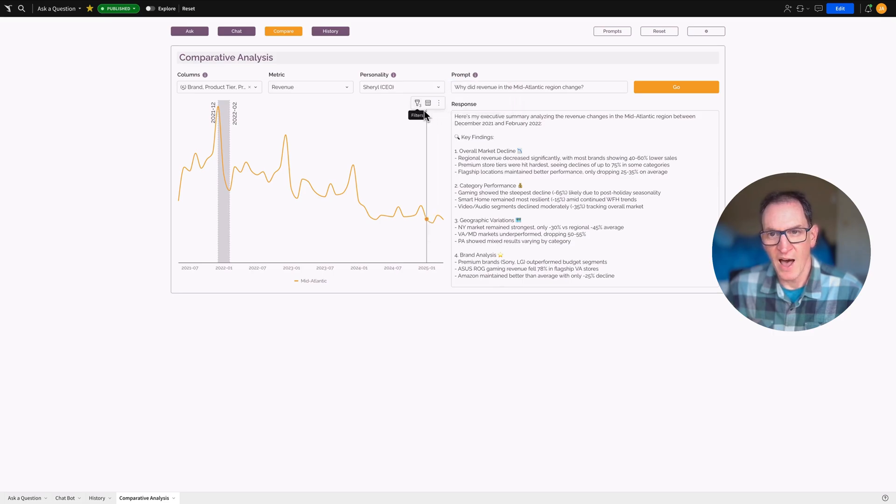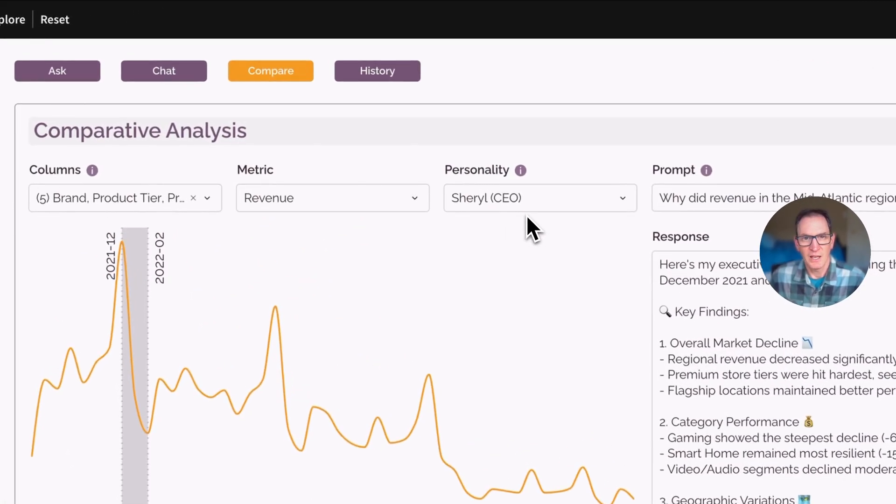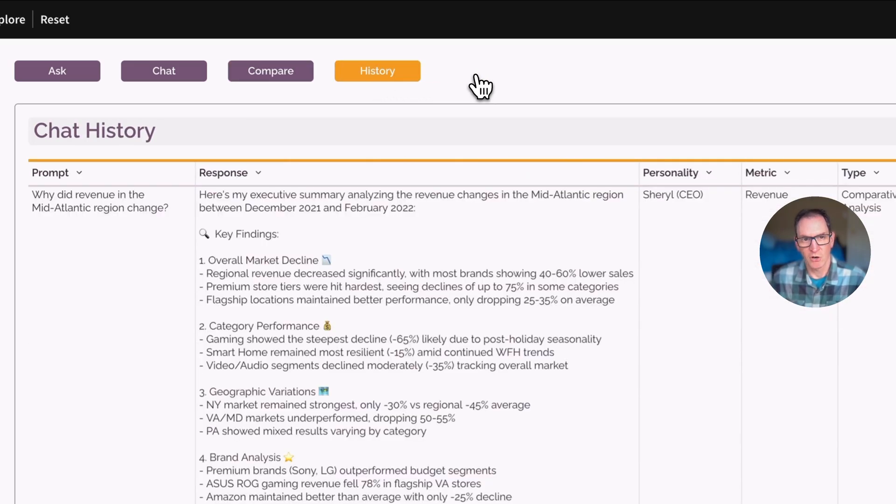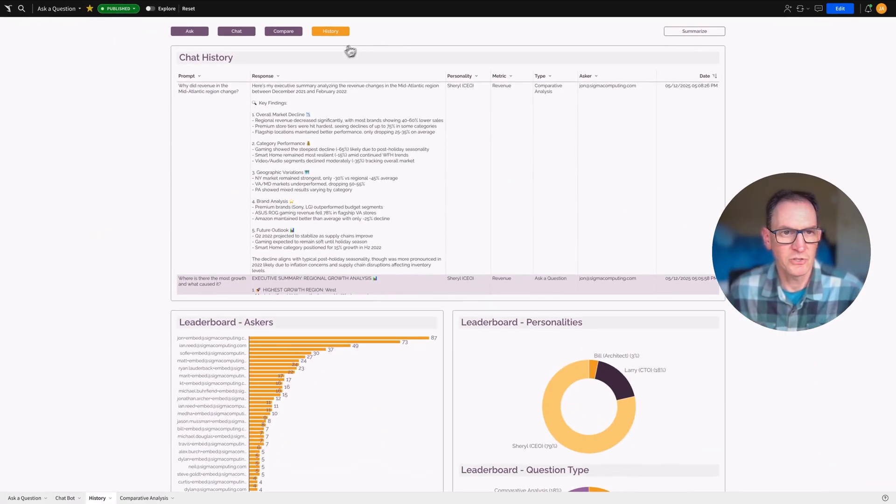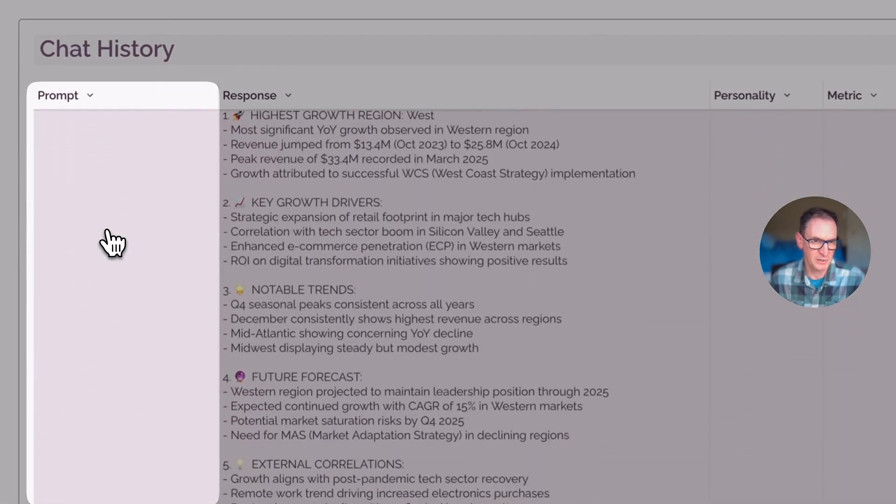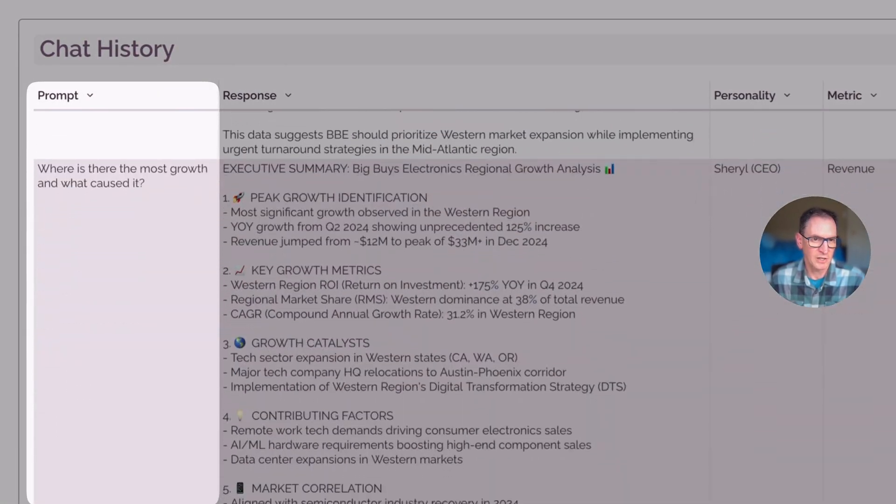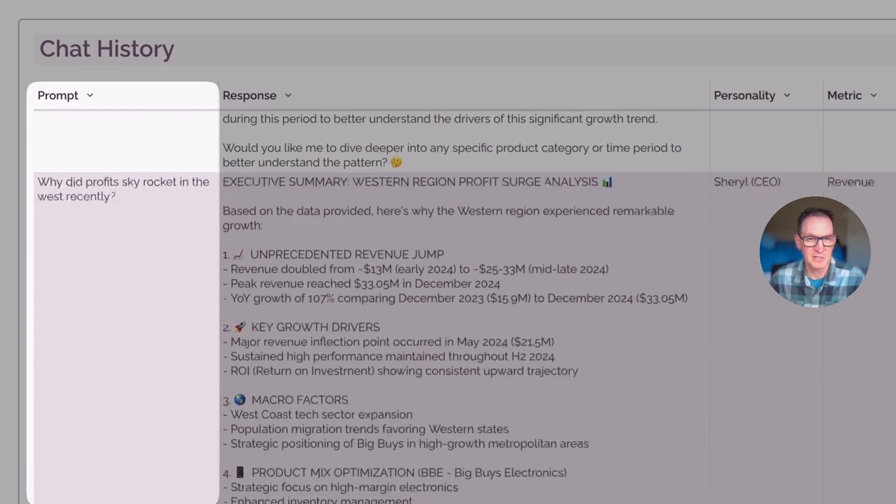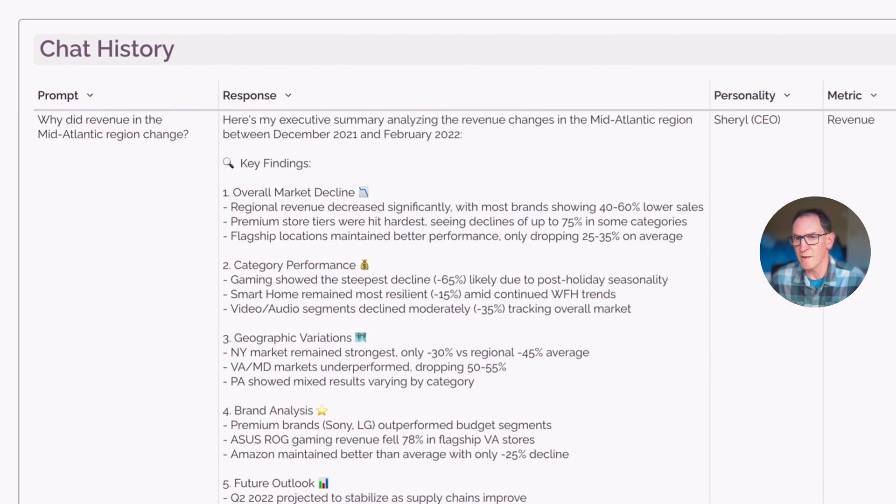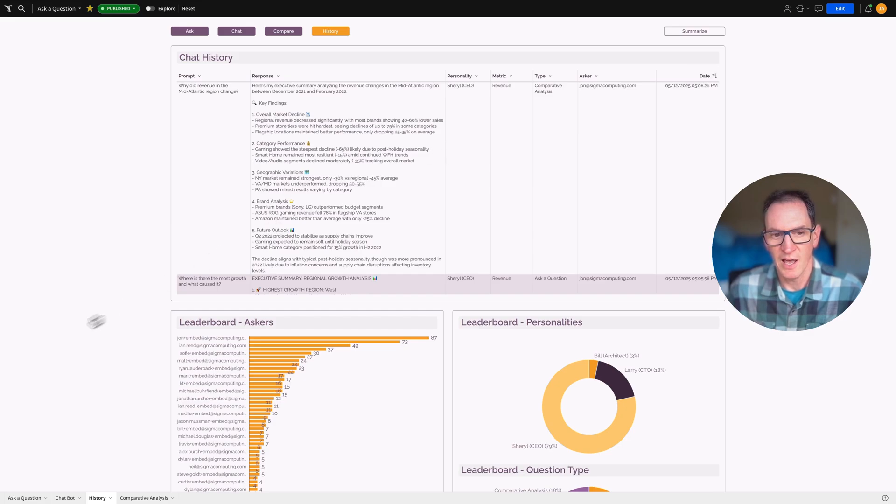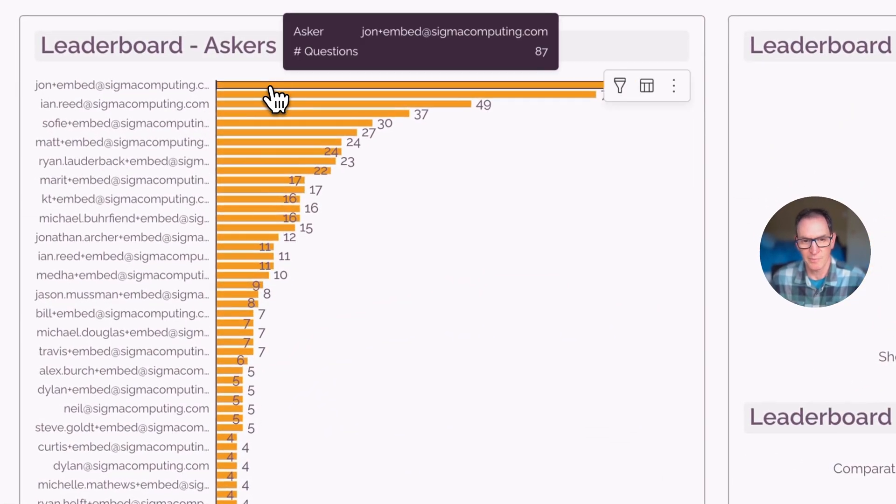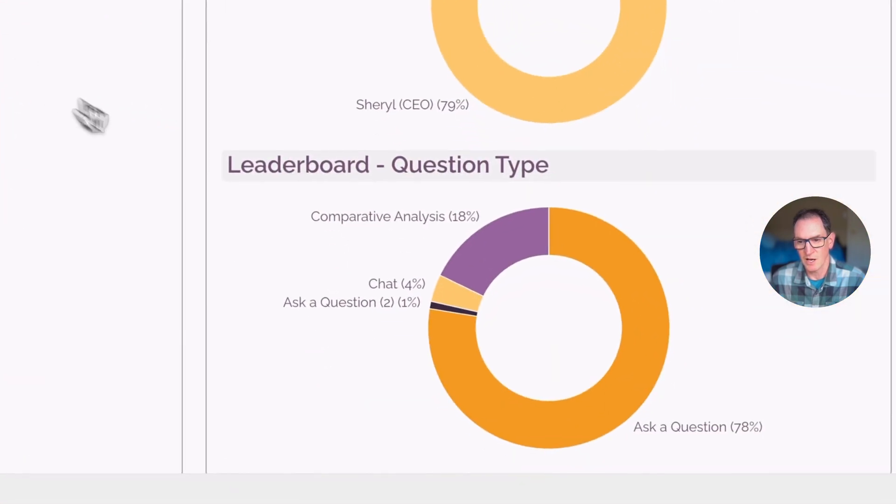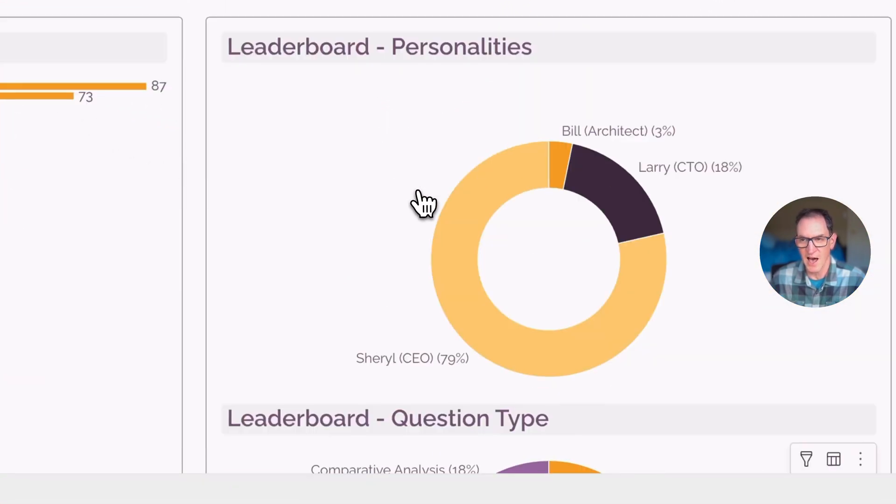Now, people will ask all these different questions against the data and we can then capture all this information into a chat history. So every question that's been asked by everyone that's been on the system is logged over here into what we call an input table. And the input table is something that Sigma has, which allows you to write back to the warehouse. And we can use this data to do things, for example, create a leaderboard, see who's asked the most questions over time, see what kinds of questions they asked.